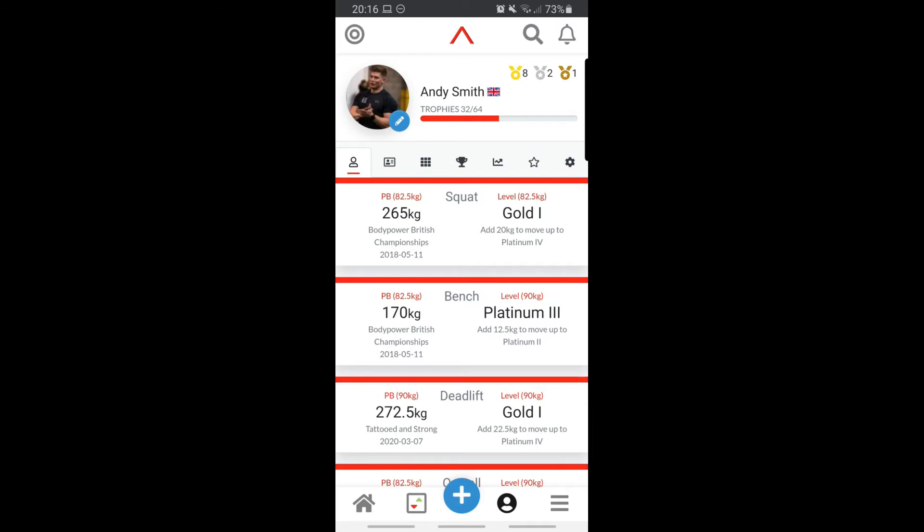Welcome to your Brawn show-off page. The first thing you'll notice is that at a glance it shows you your personal best, the weight category you hit those in, and the competitions you achieved those at.